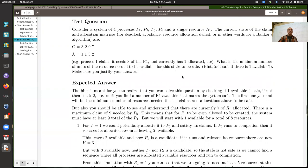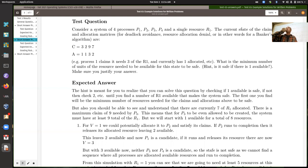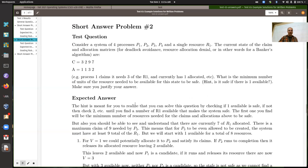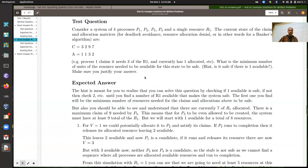For problem two, you had to apply the banker's algorithm again, which we've done a couple of times for assignments in this class. The basic setup is that we've got a single resource, multiple processes, and these are our current claims and allocations. From that you can calculate the needs: process one needs two of the resource, process two needs one, process three needs six, and process four needs five.